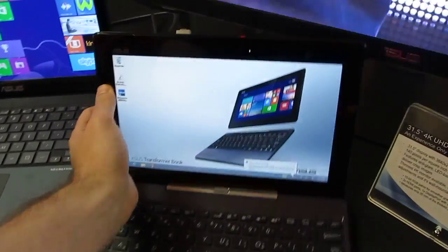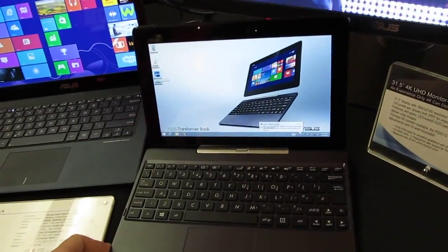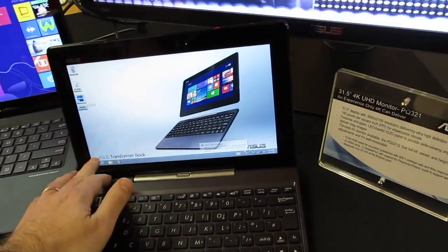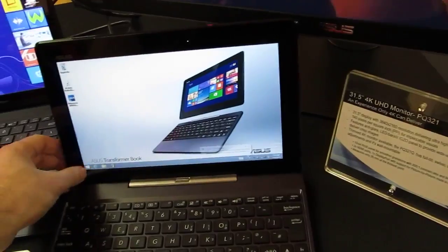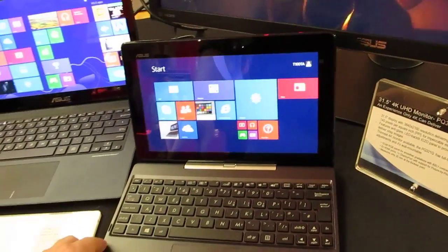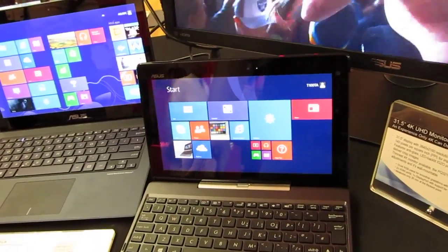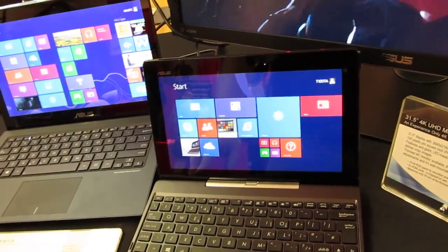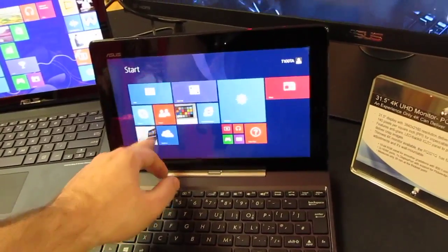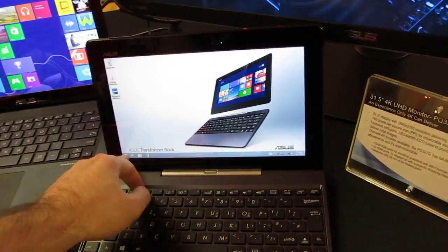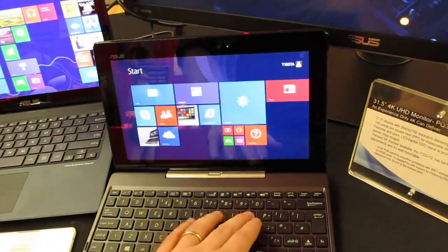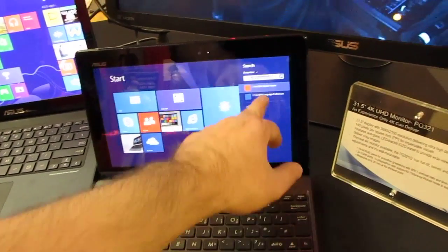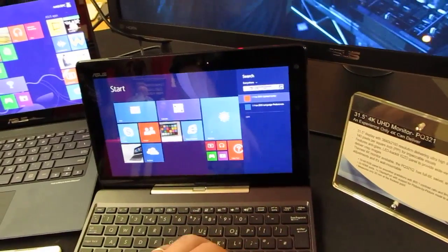So overall it's sort of the evolution of a netbook with an Intel Atom Baytrail processor, 2 gigs of RAM, 64 gigs of storage, full Windows. I believe this version actually comes with Microsoft Office 2013.